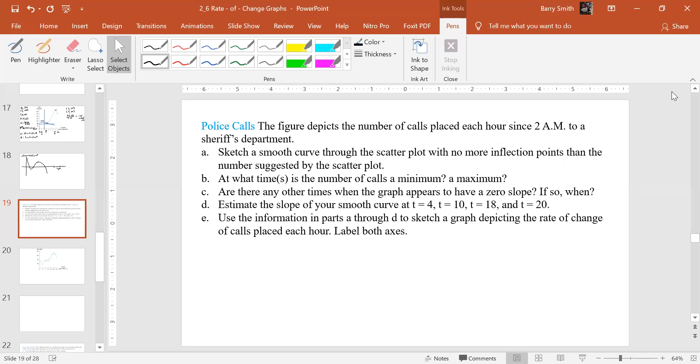Alright, so here we've got one that we actually have to draw a smooth curve through. So basically, the figure depicts the number of calls placed each hour since 2 a.m. to a sheriff's department.